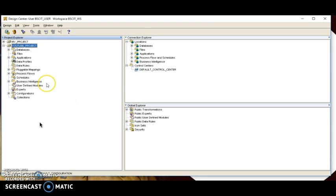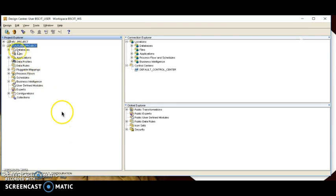A source module holds metadata describing the source system from which you extract data. Metadata means data about data. A target module holds metadata describing your target data warehouse or data mart. This is the most important part. Now we'll look at how we can import flat files.